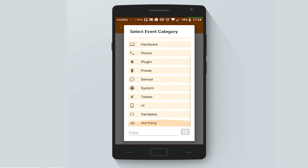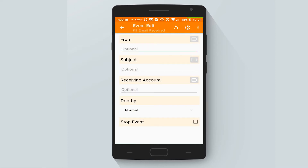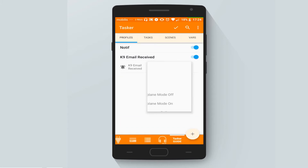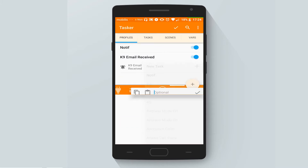We are going to the third-party plugins and selecting Canine Email Received, and we will leave everything as it is. Now let's create a new task.